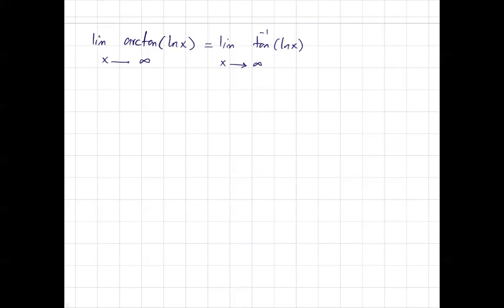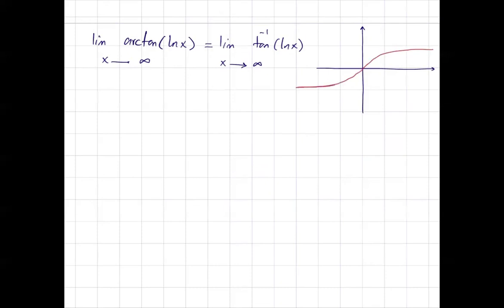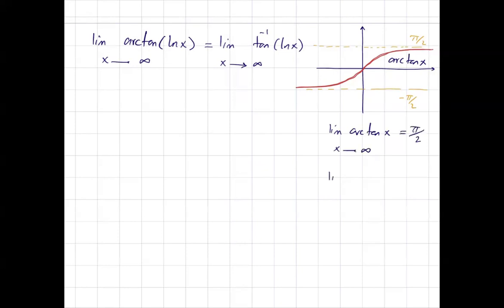First, let's consider how inverse tangent behaves. Looking at the graph of inverse tangent (arc tangent), you can see it is continuous on its domain. The two horizontal asymptotes are y = π/2 and y = −π/2. The limit of arctan of x as x goes to positive infinity is π/2.